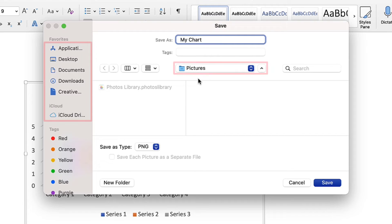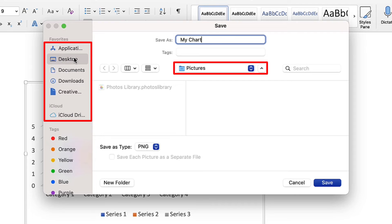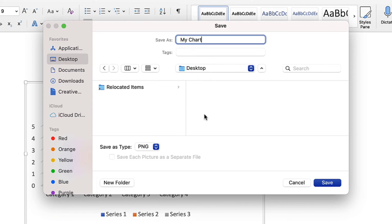Next, select the location where you want to save your image, and then select a file type from the Save as Type drop-down menu.